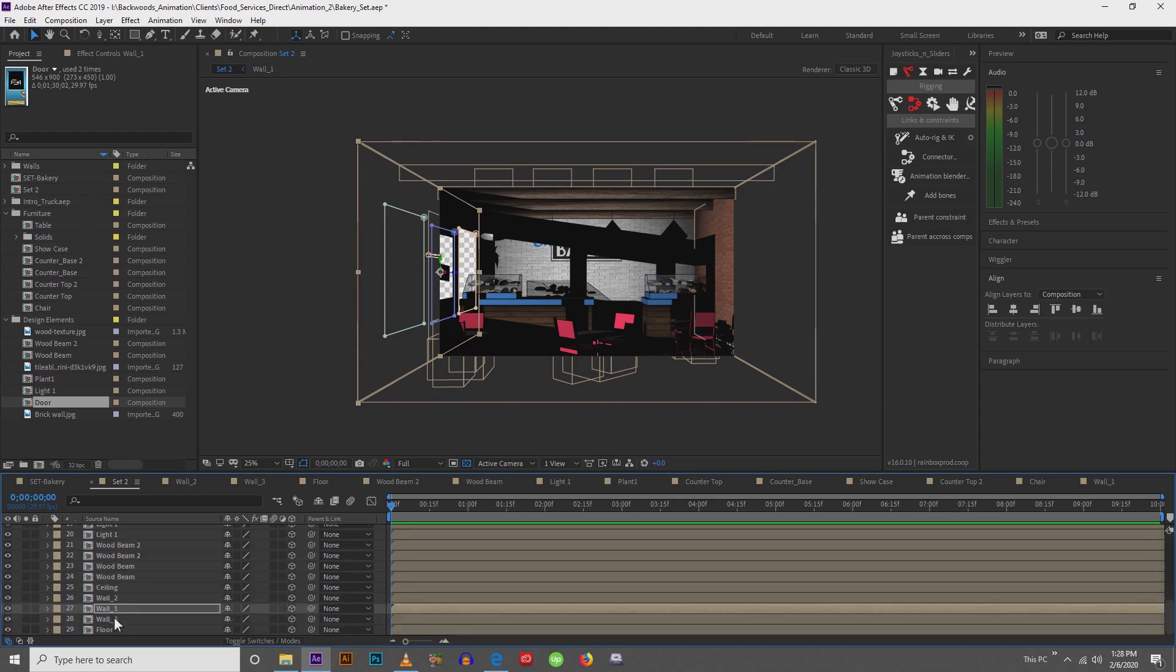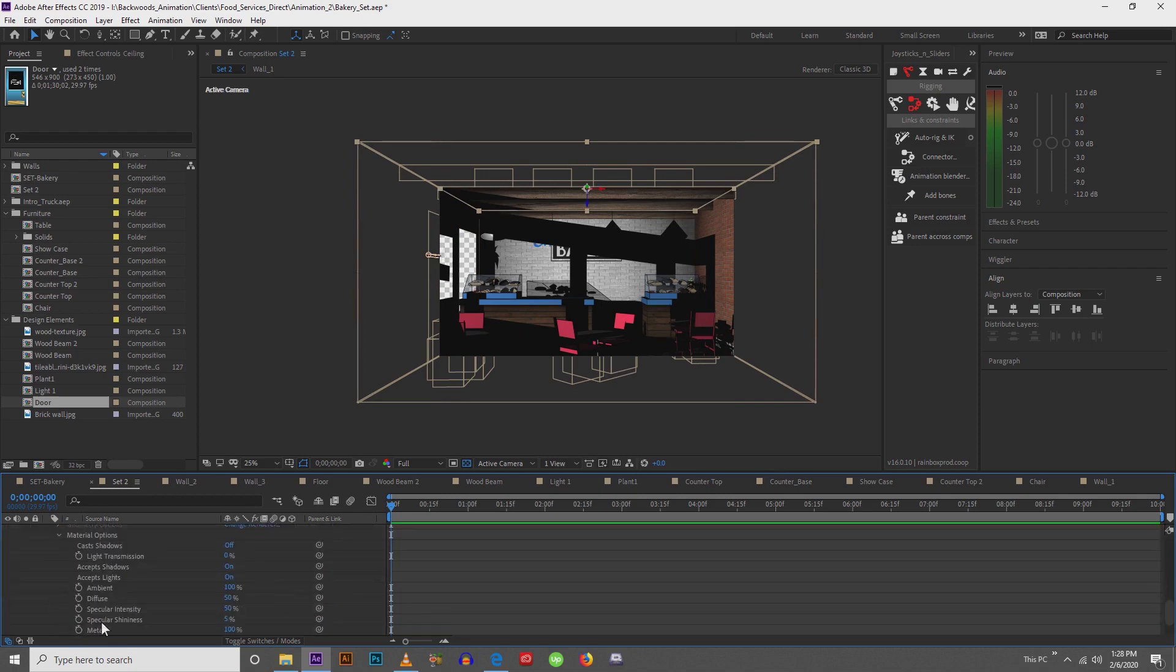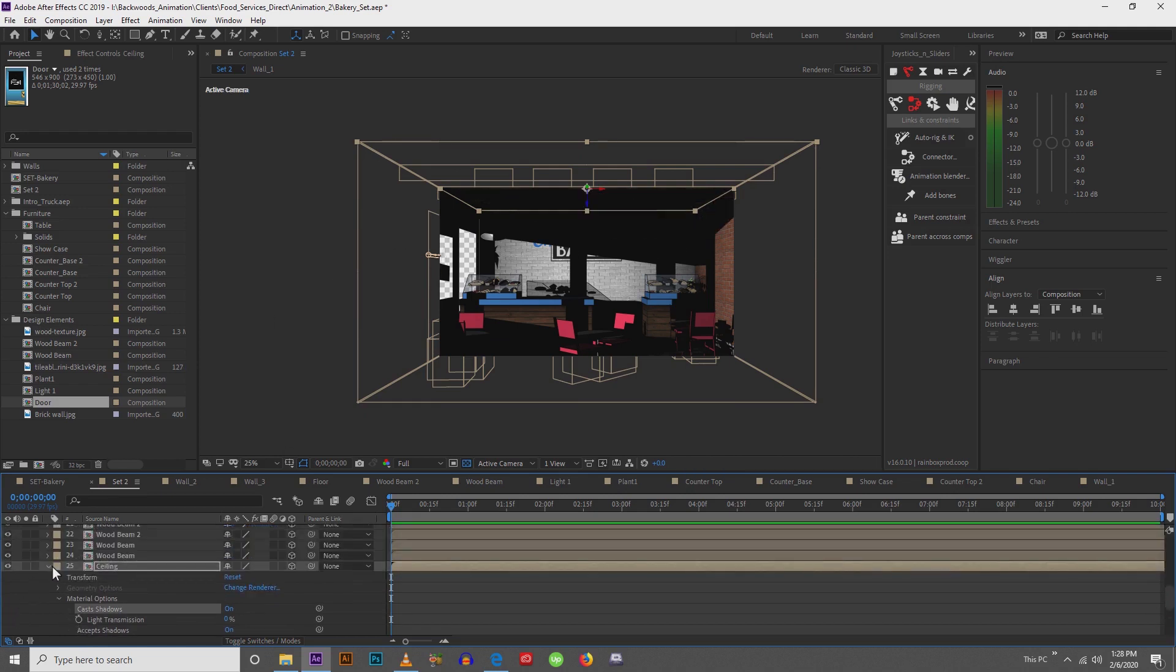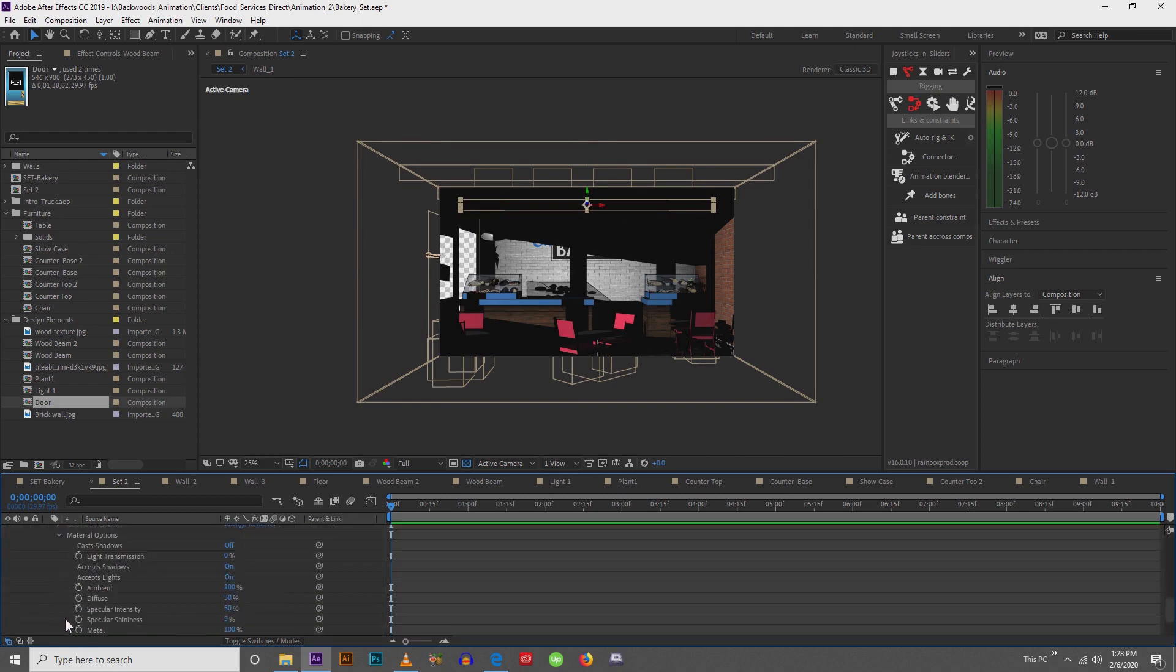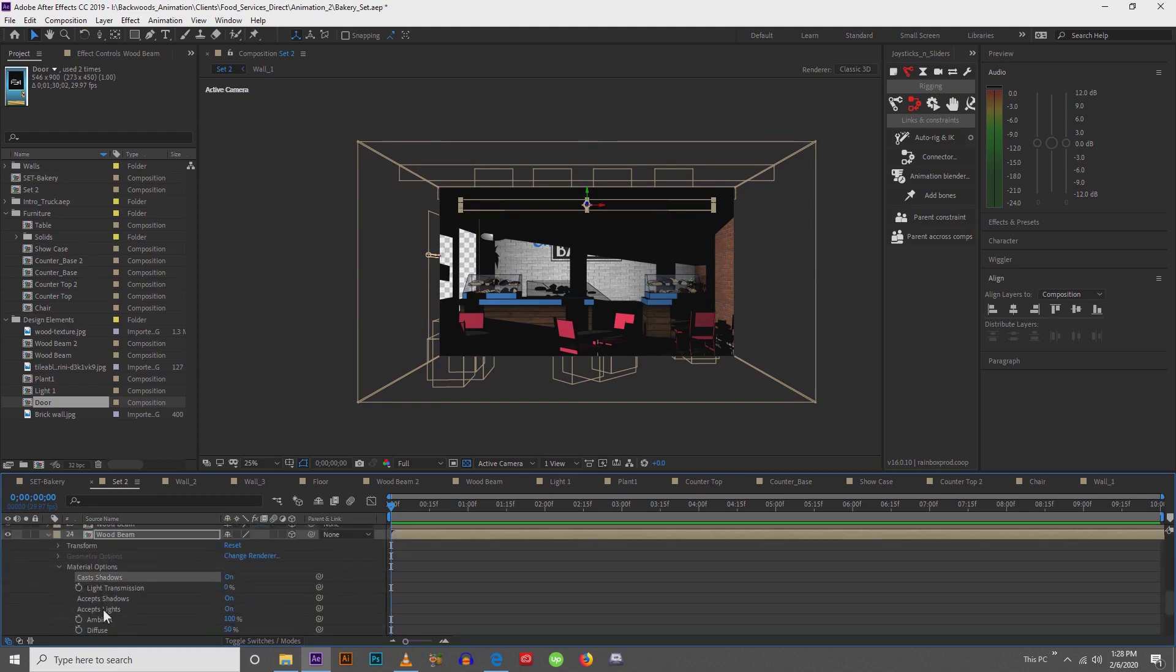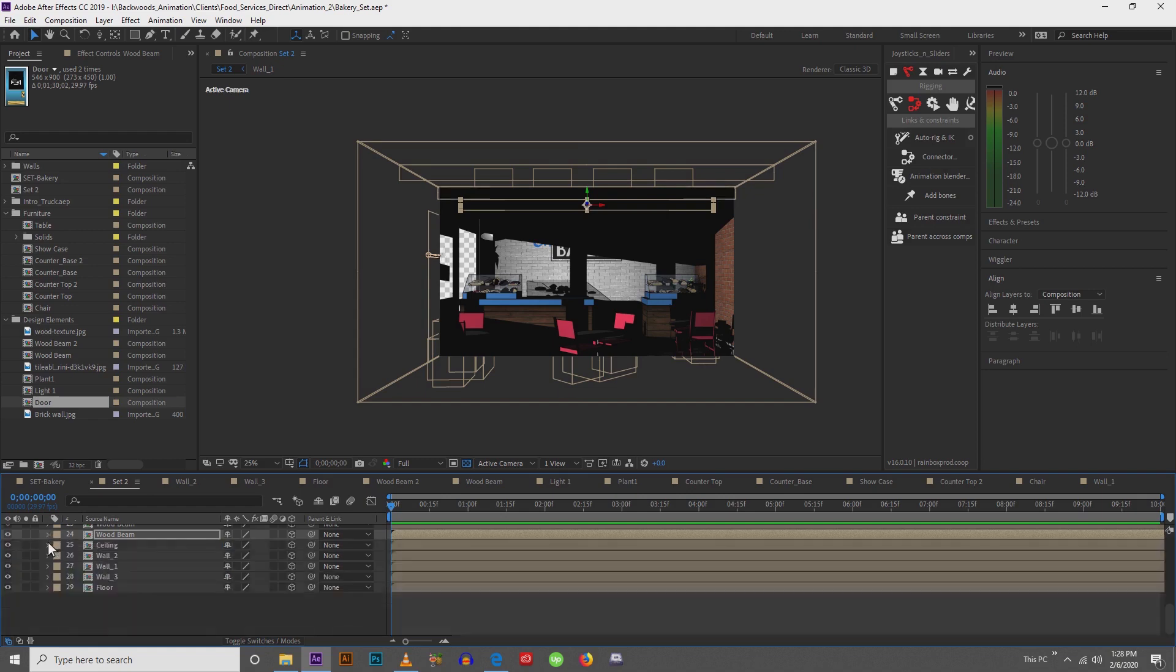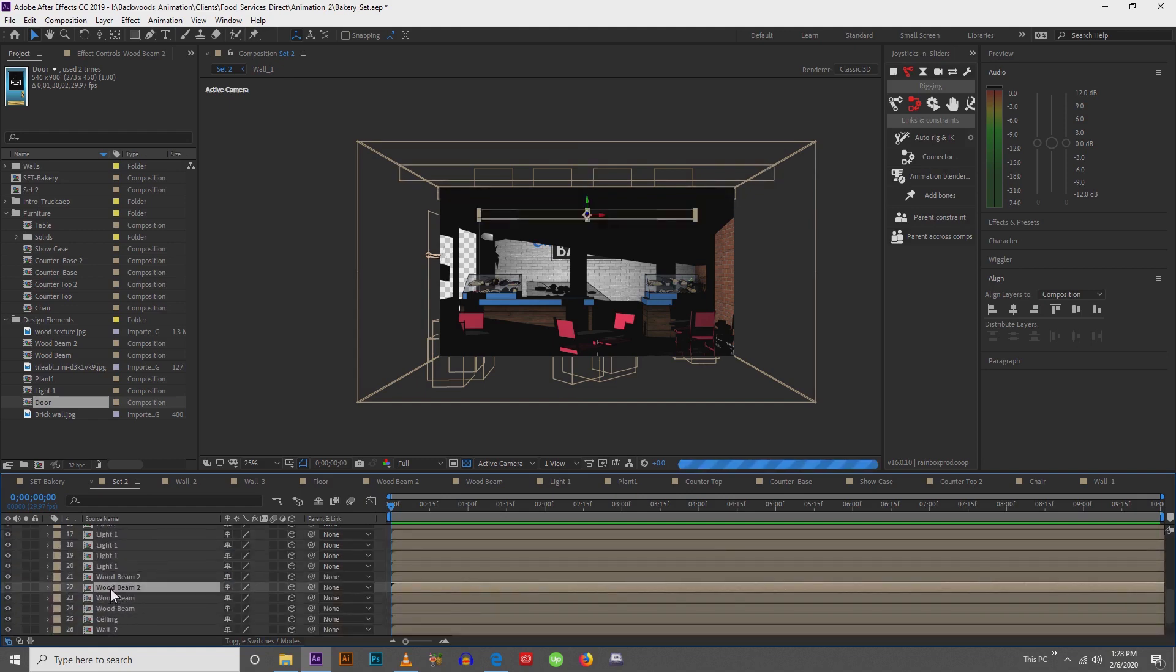Next, what we're going to do is come to the ceiling. We want our ceiling to cast a shadow as well. And these beams, we want to make sure that they cast shadows as well. And another way that we can do this so that we don't have to keep going back and forth is just select material options, Control-C, and then on everything you want to cast a shadow, just Control-V.